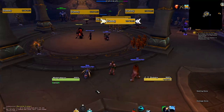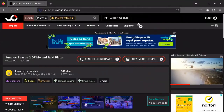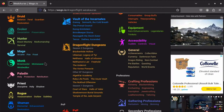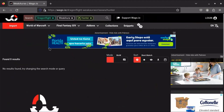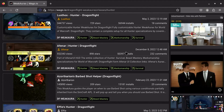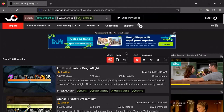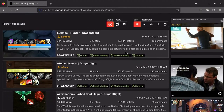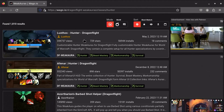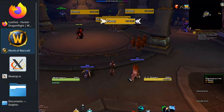Some people don't like WeakAuras but I personally like them. I'm going to go on Wago and click on WeakAuras — we have a hunter so I'll click Hunter and find one that looks good. This one, Aphanar Efes, looks very nice.